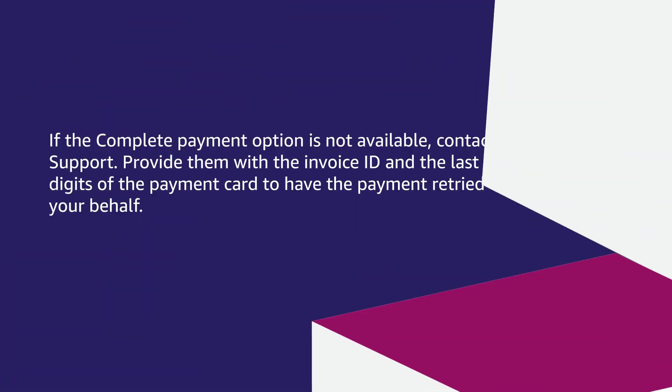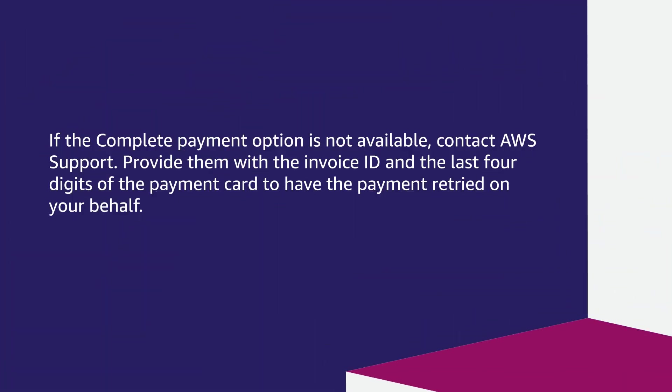If the Complete Payment option is not available, contact AWS Support, provide them with the invoice ID and the last four digits of the payment card to have the payment retried on your behalf.